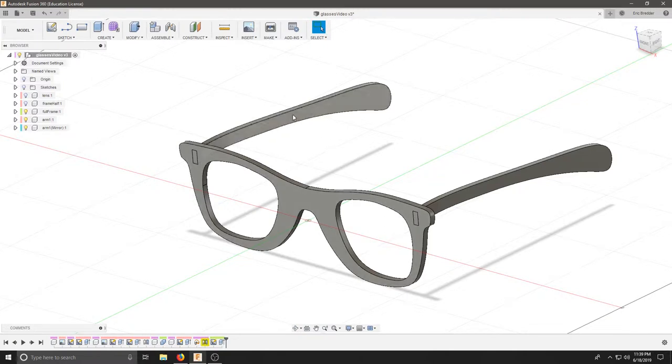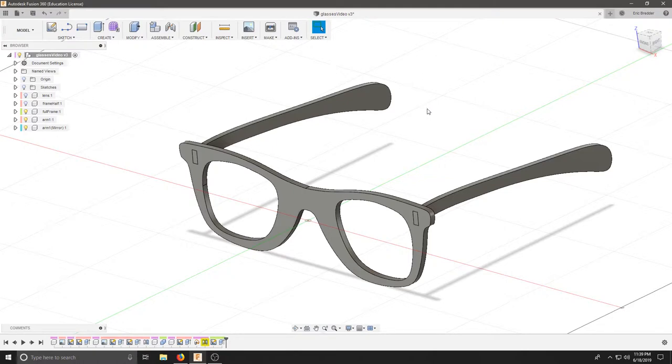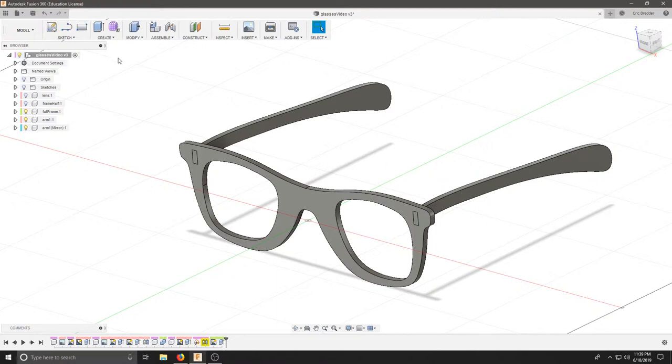I have one, two, three components for this particular set of sunglasses. To bring this to the laser cutter, I need to turn this into a 2D drawing.